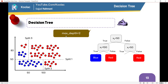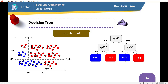If we consider maximum depth equal to two, we should terminate this node. But how? Because we have both blue points and red points in this area. The answer is by majority vote. As you can see, the majority of these points are blue, so we terminate this node by saying the class of this point is blue.